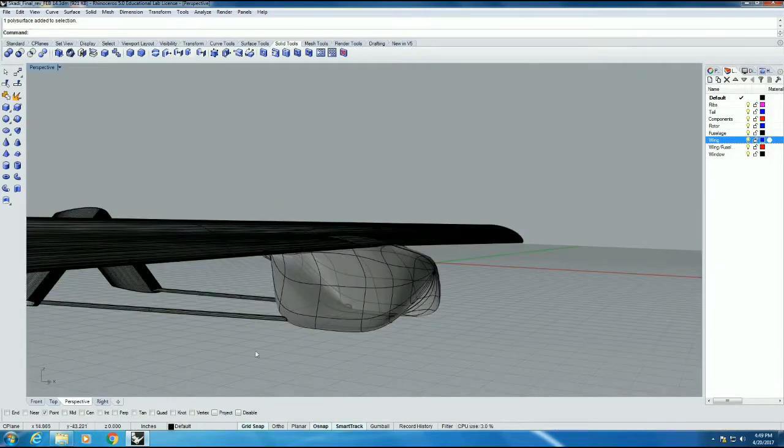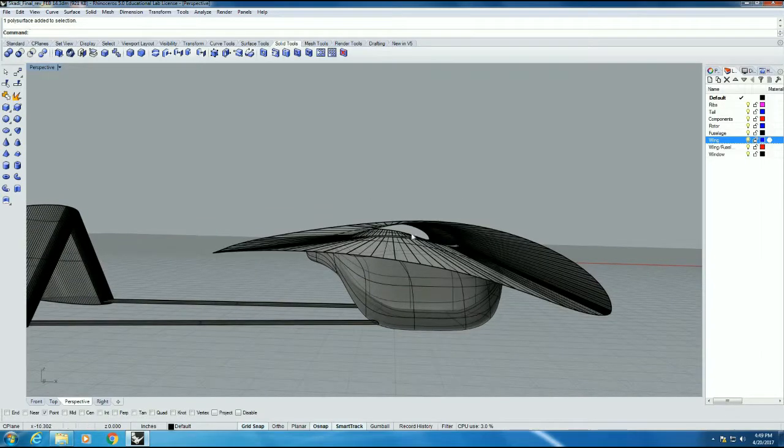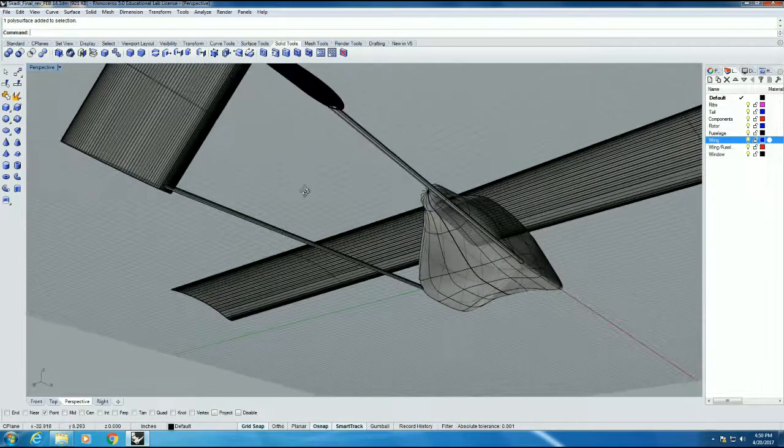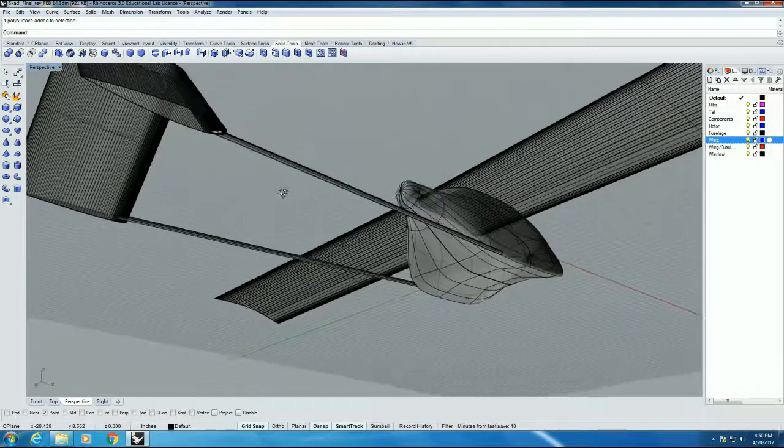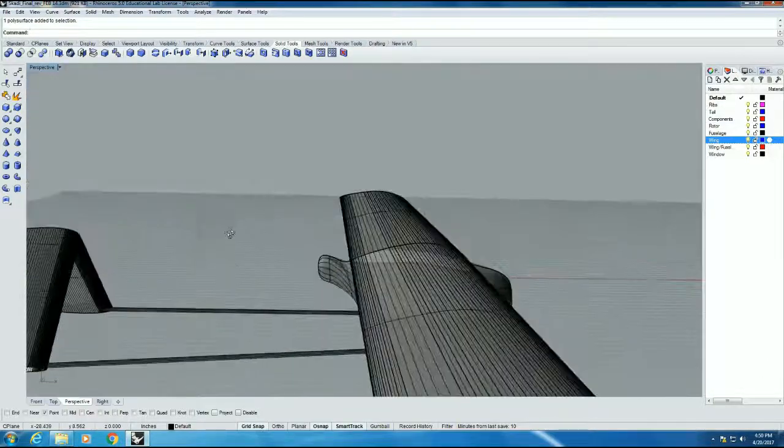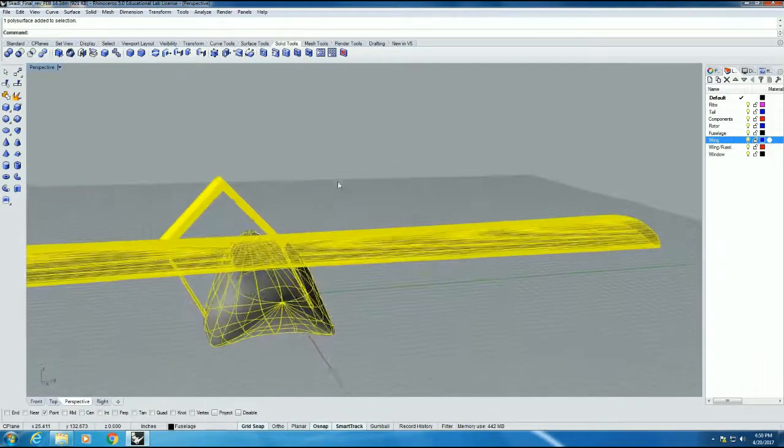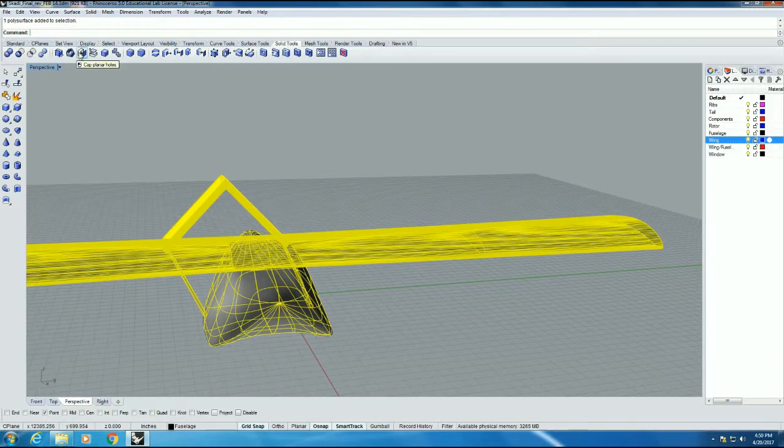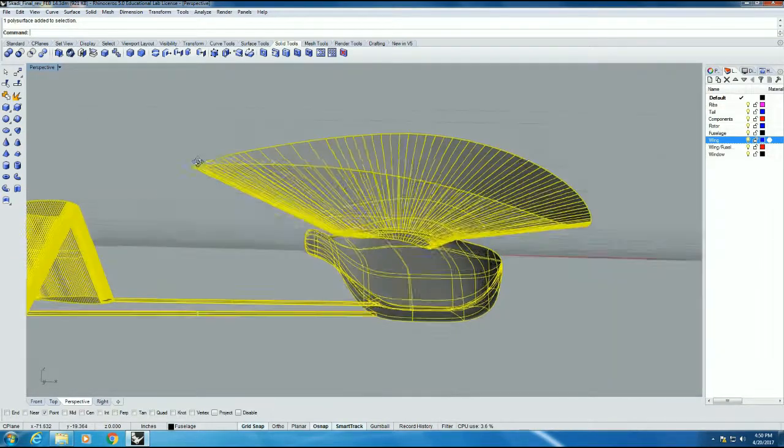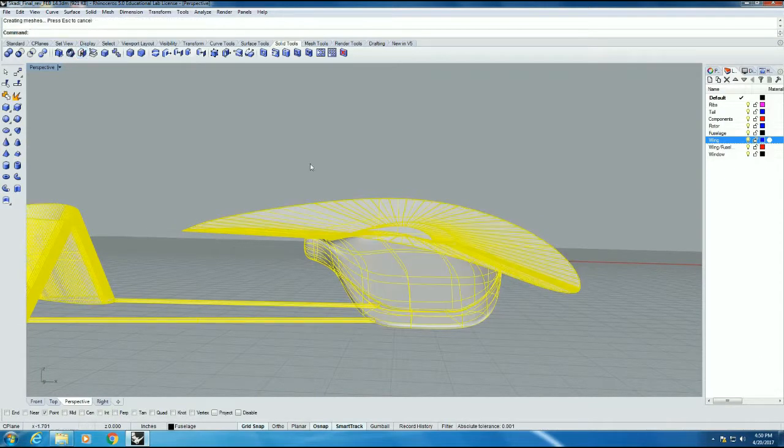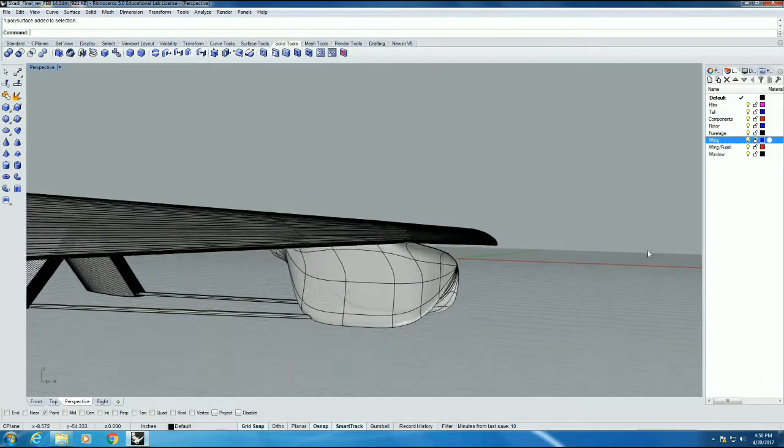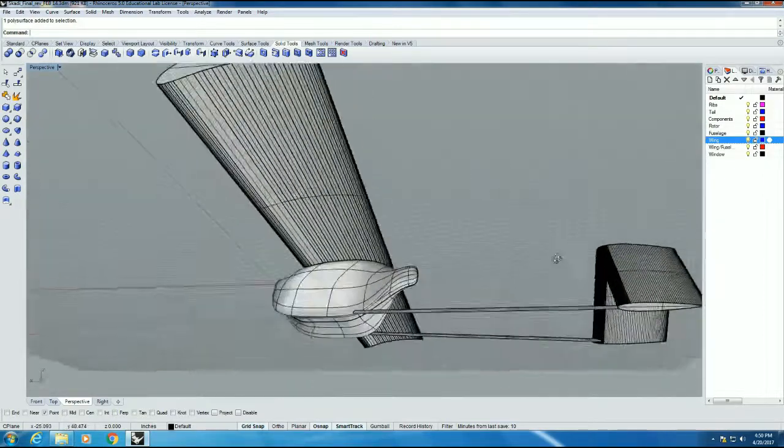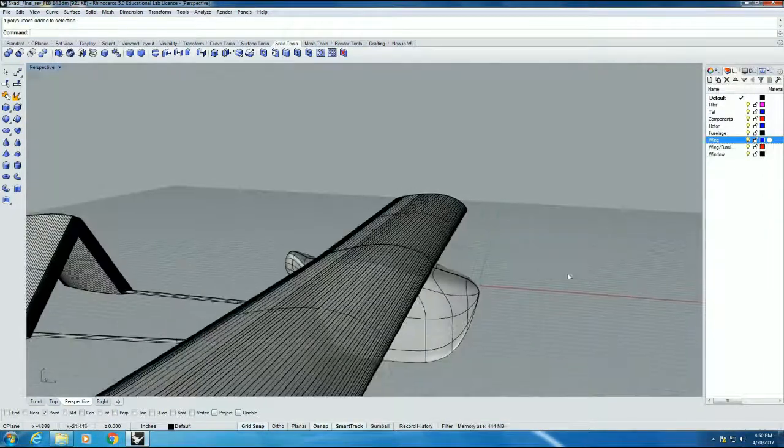Still not quite done yet. One last thing you can see. There's a hole both here and in the tail. It's a little harder to see, but there is. So we're going to click our solid. And we're going to go to this button in solid tools called cap planar holes. So let's get so we can see. Cap planar holes. Click it. And there you go. Just filled all our holes there, there, and there. So this is a watertight.